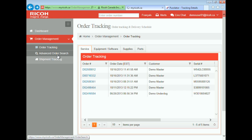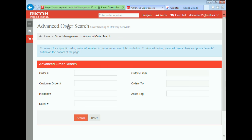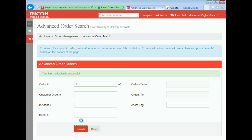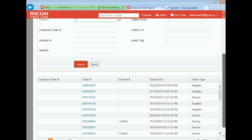Let's learn about the next feature, which is the advanced order search. This gives you the ability to search for orders by entering one or more of the attributes shown on this page. Here you can do a partial search, which means that you do not have to enter the entire value of an attribute — you enter a partial value and the system will search for matching results. As you can see, I searched for all the orders that start with the letter D, and all the results show towards the bottom of the page.